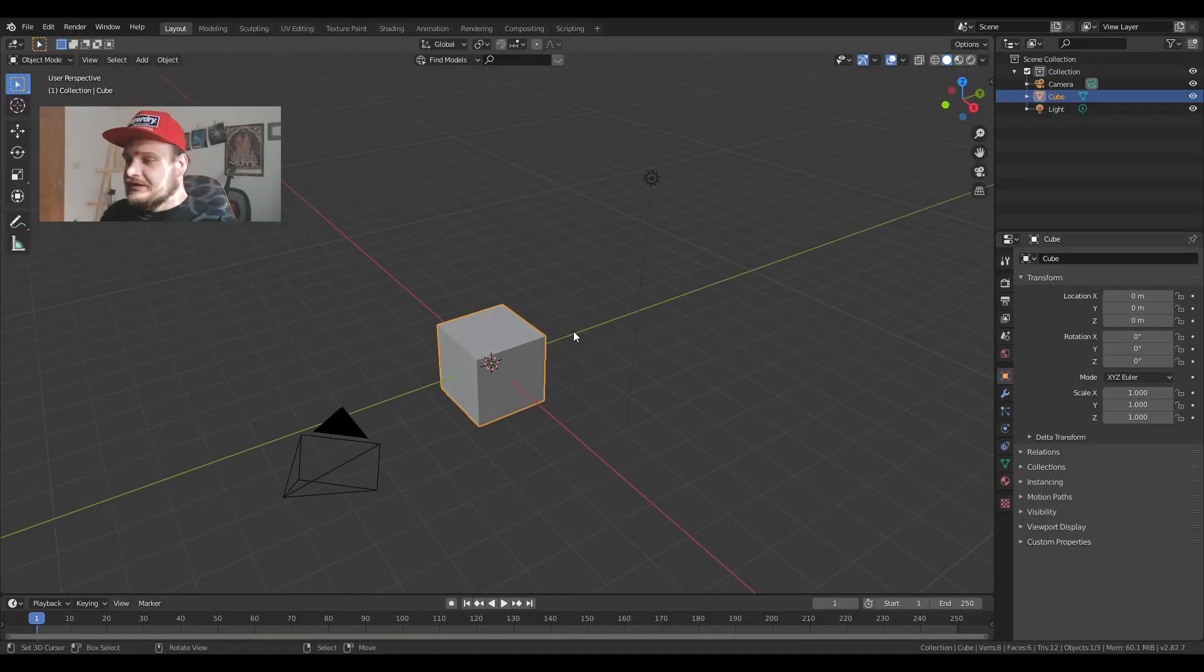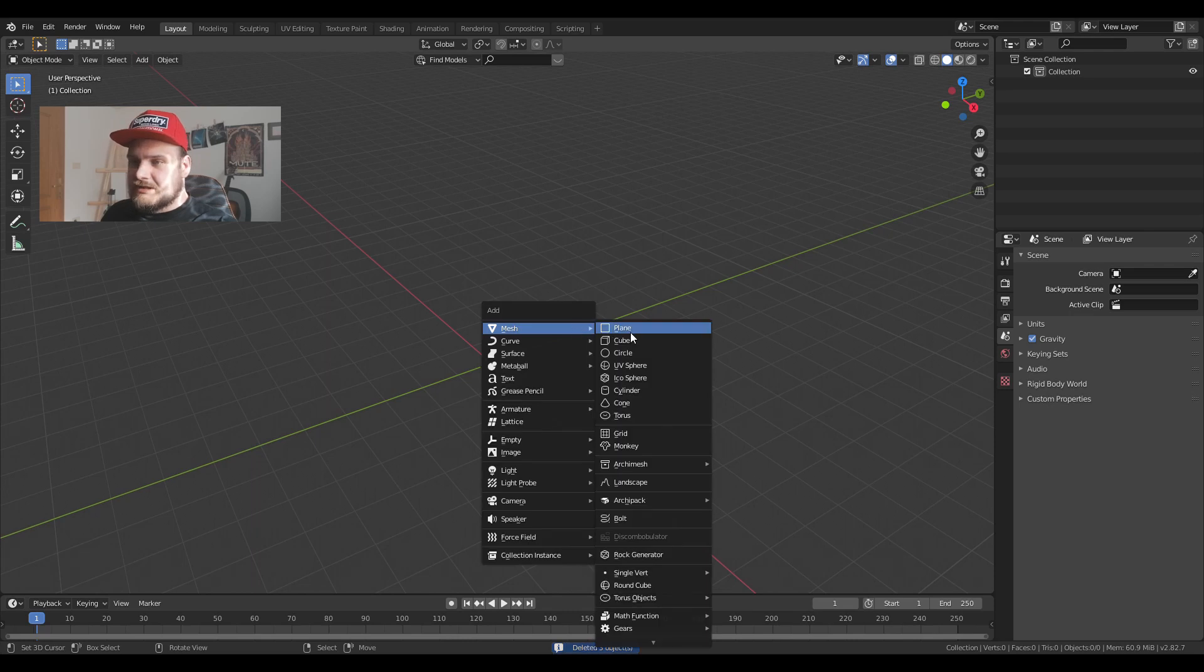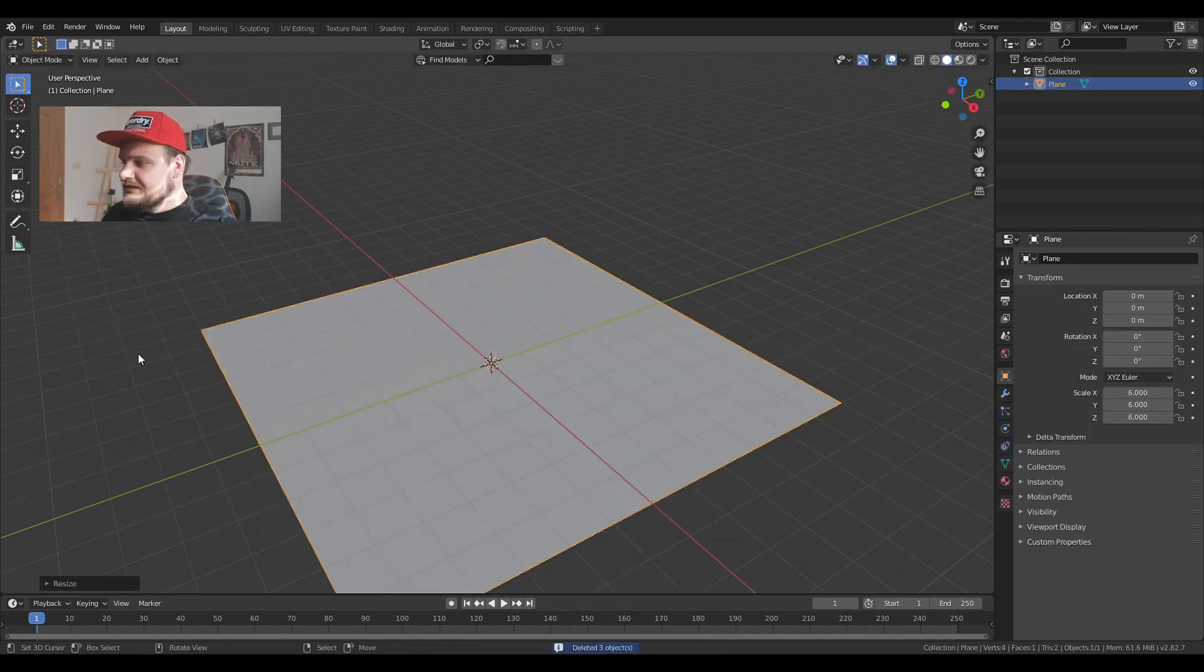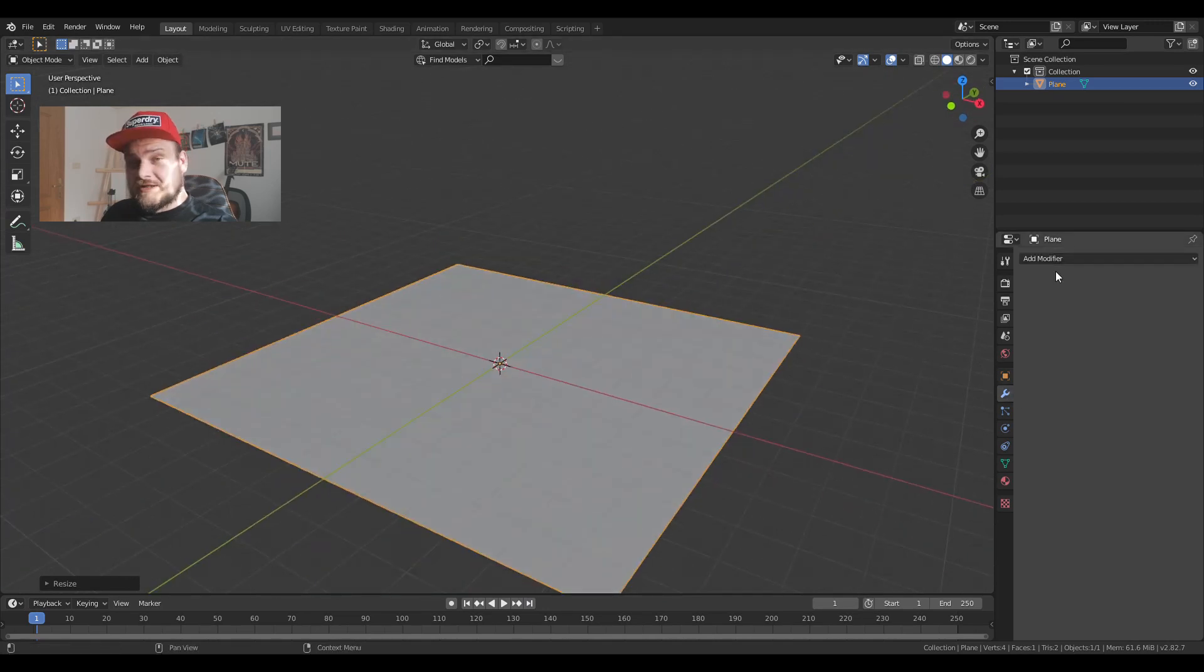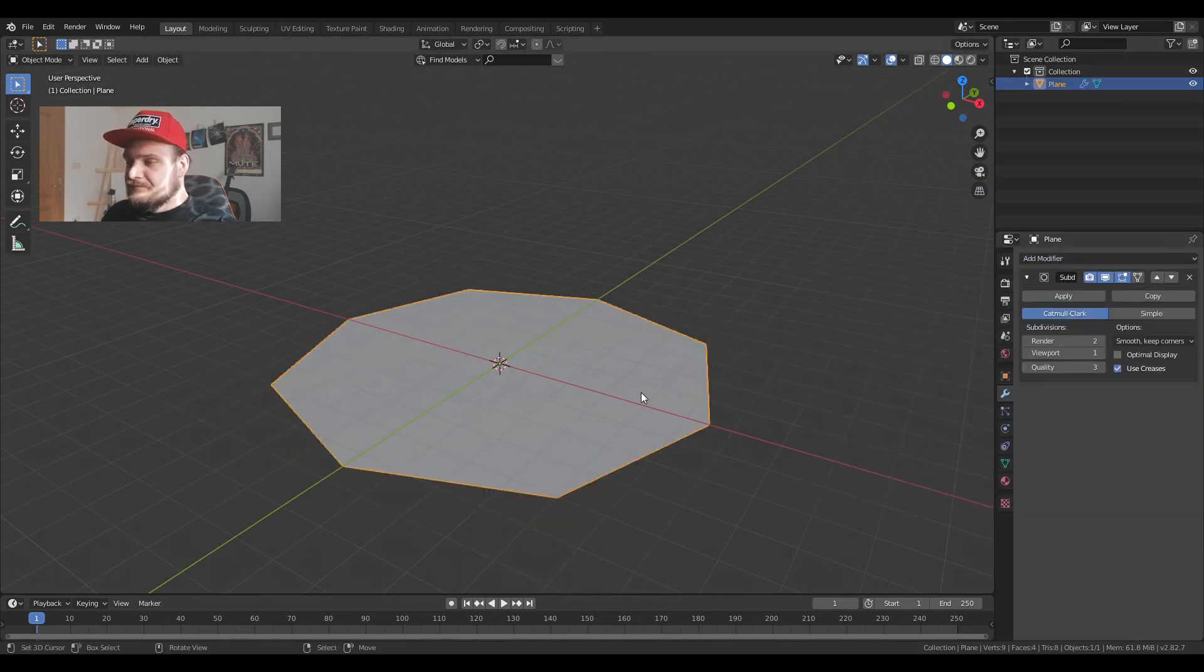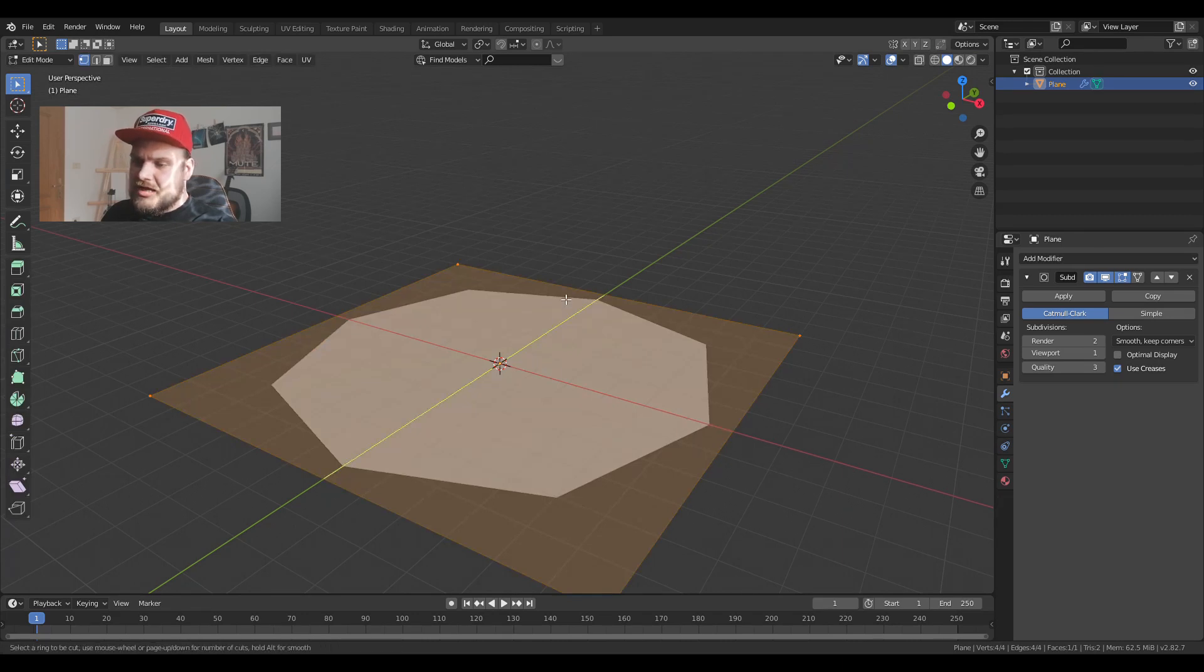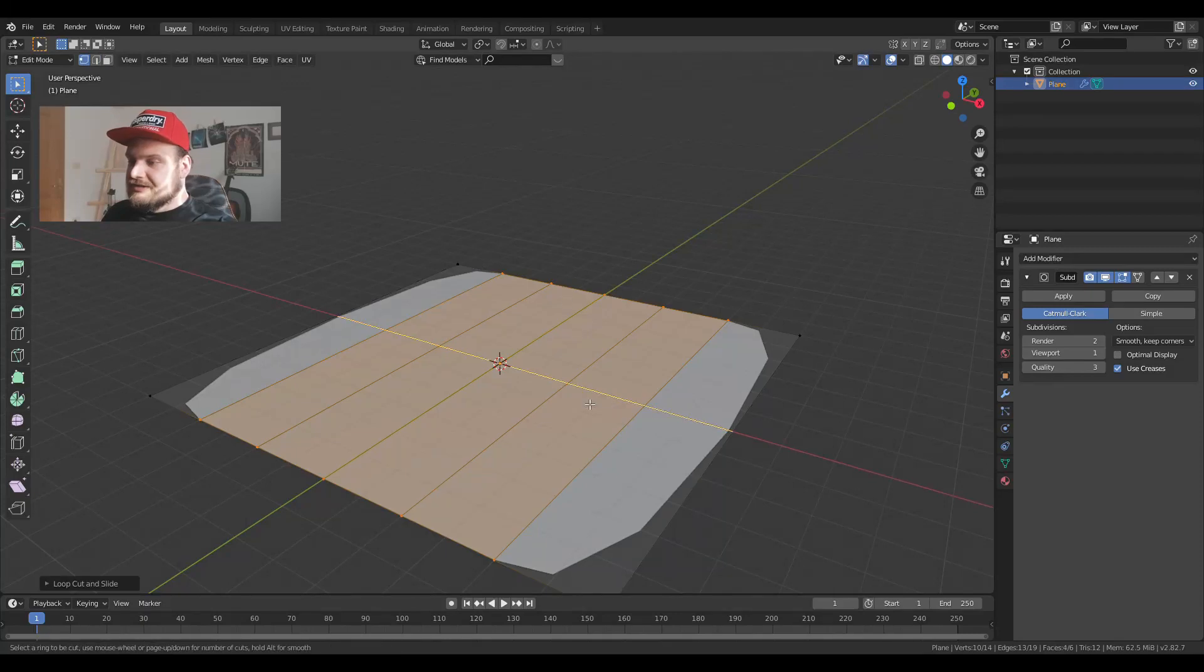I'm going to delete everything in the scene and add a plane. Let's resize it to about six. I'm going to add a modifier, a subdivision modifier. In edit mode, control R and I'm going to add, let's say, five cuts on each side.